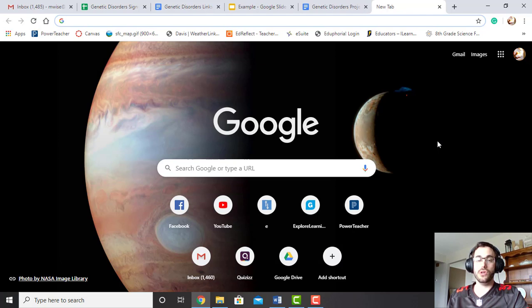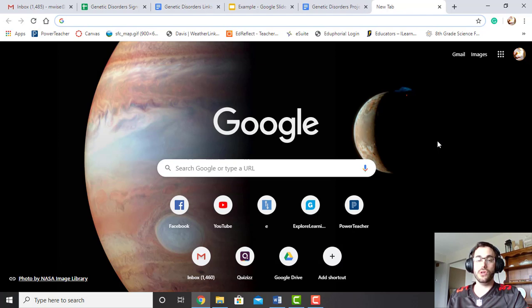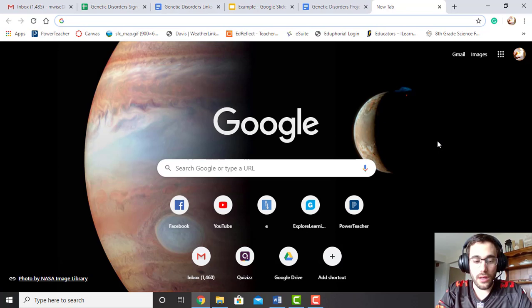So if you go to any web browser, I use Chrome but it can be any, and you go to Edgewood Middle School's web page.